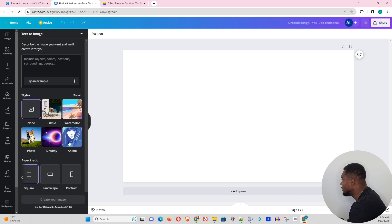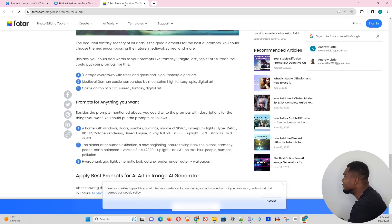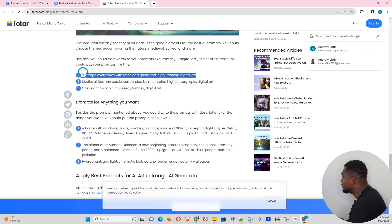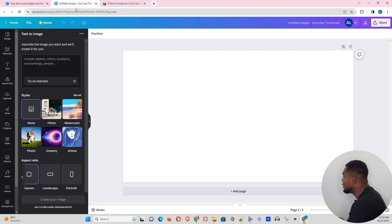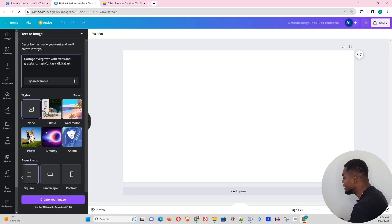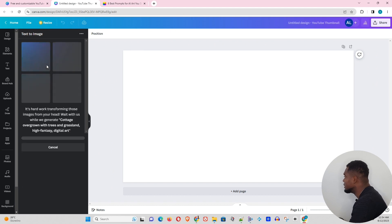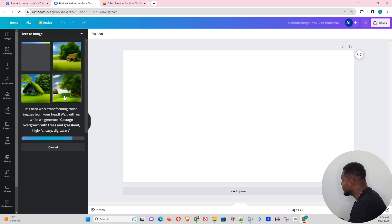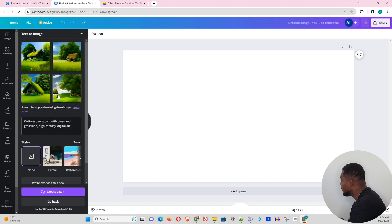Now, I'm going to just leave it as the square. What I've done, I have found a website here where they have some really interesting prompts, and I'm just going to grab some of these prompts and put them into the text to image generator here in Canva. Let's just see what it will generate for us. So we'll go ahead and hit enter. So cotton, overgrown with trees and grasslands. This is pretty interesting.